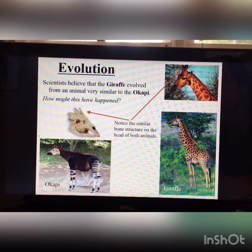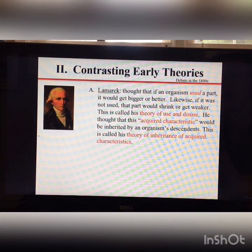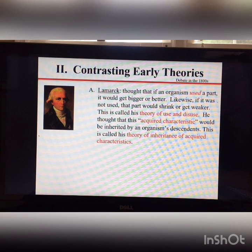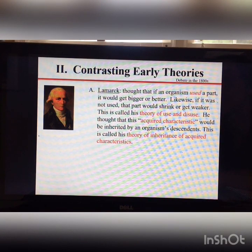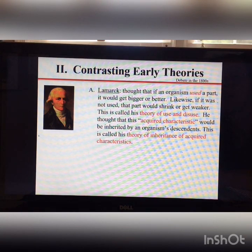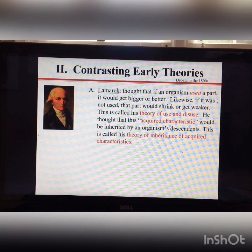To address that question, we first look at two early evolutionary biologists. The first is Lamarck, who had a two-part theory of evolution. The first part is the theory of use and disuse — the idea that if you used a part of your body it would get bigger or stronger, and if you didn't use it, it would get weaker.